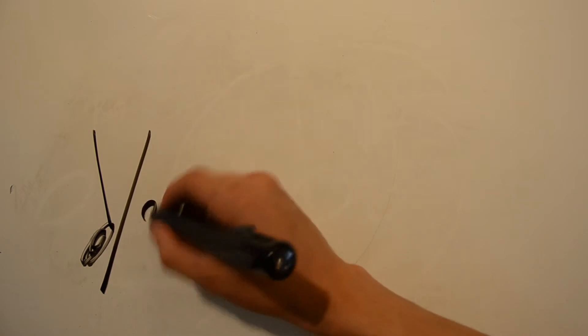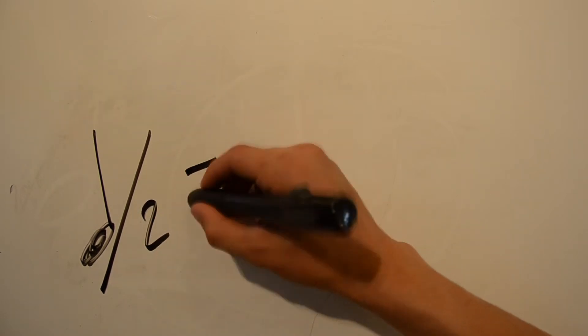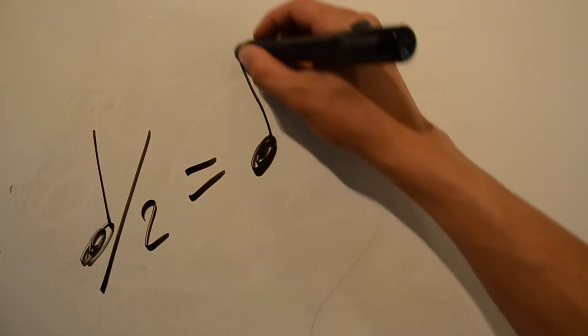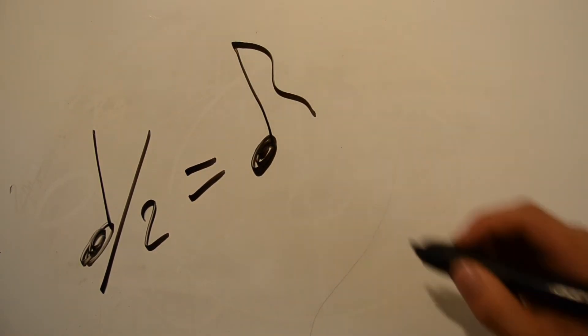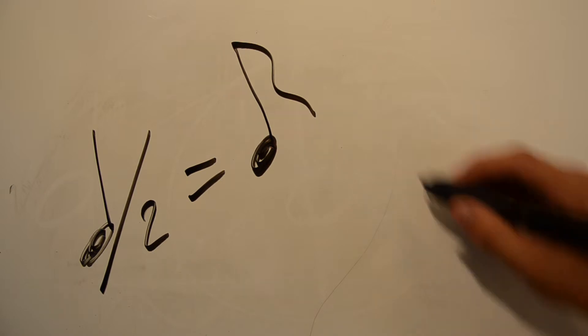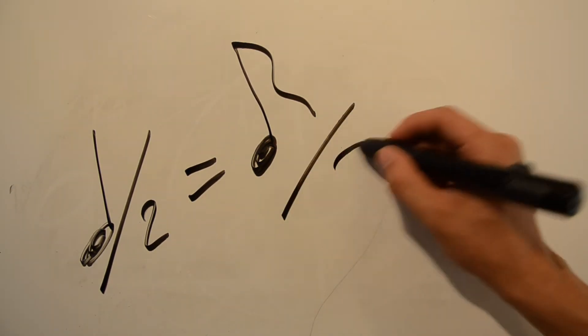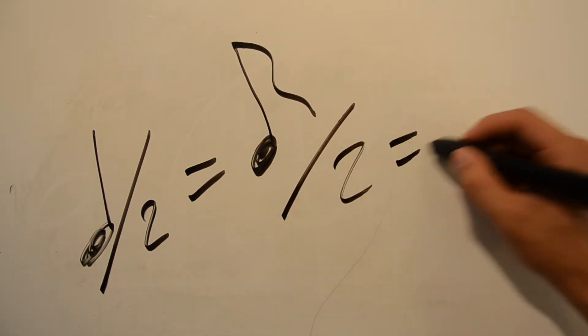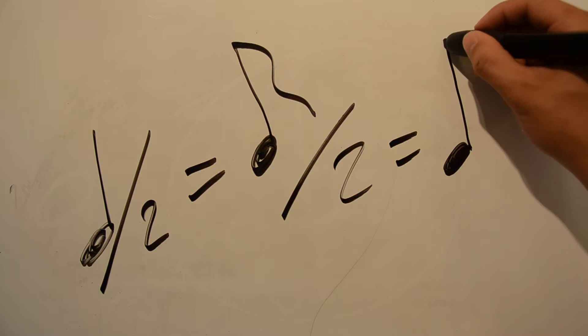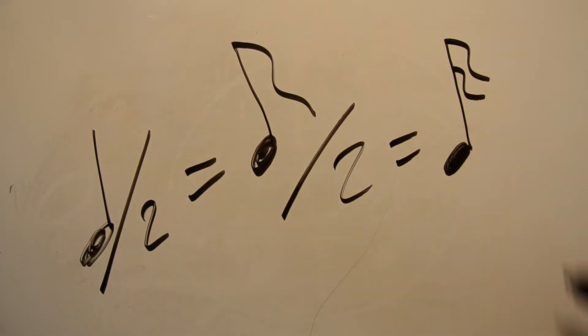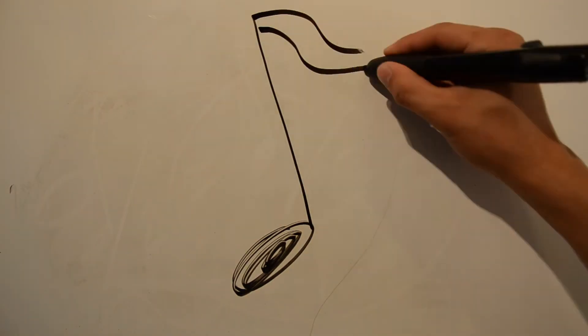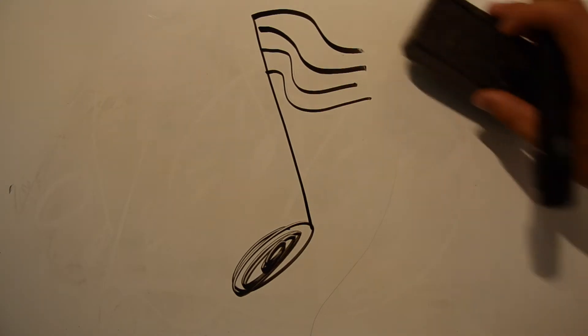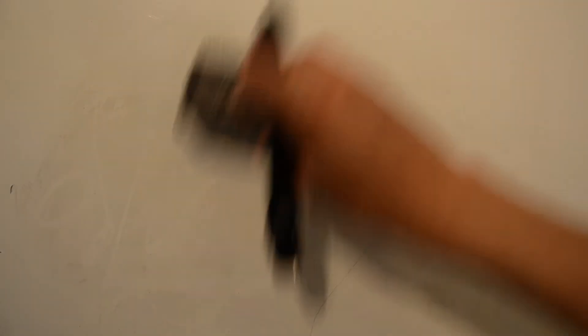There are eighth notes, which last half of one beat, or an eighth of a bar. Sixteenth notes, which last half of half of one beat, or a sixteenth of a bar. And you can keep dividing the beat into even smaller, smaller, smaller parts, all the way down to the 128th note if you wanted, and even smaller. But rarely will you ever go smaller than the 32nd note.